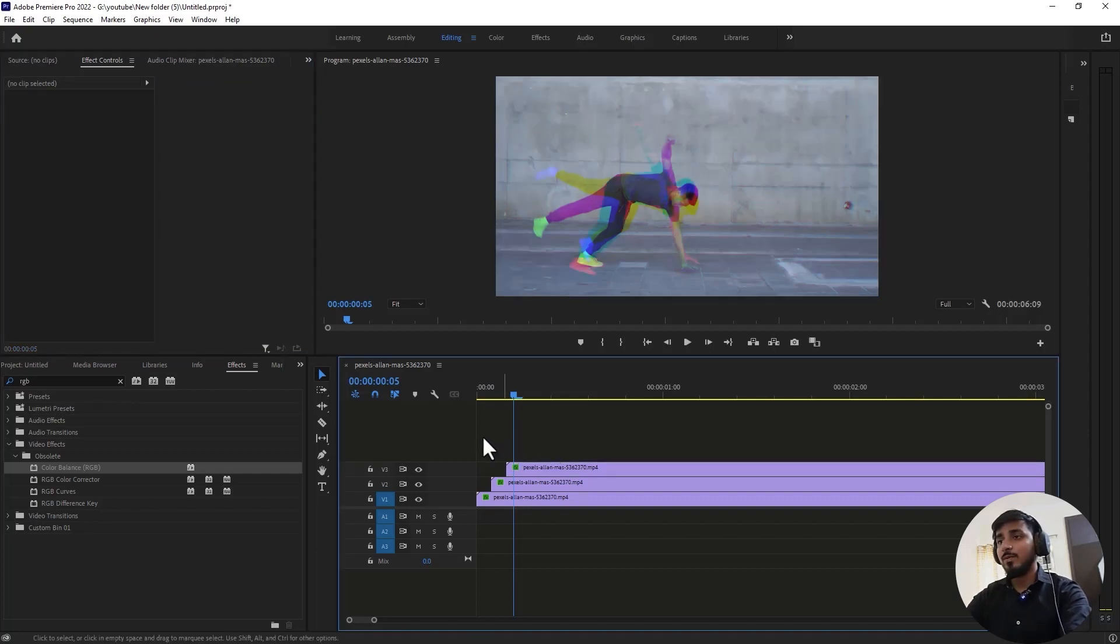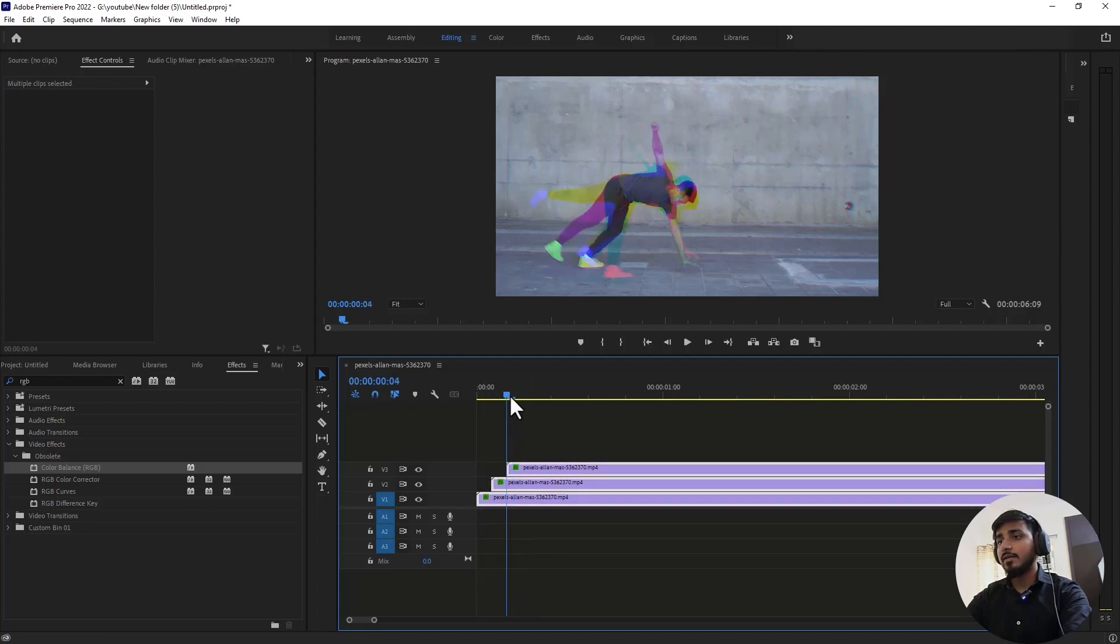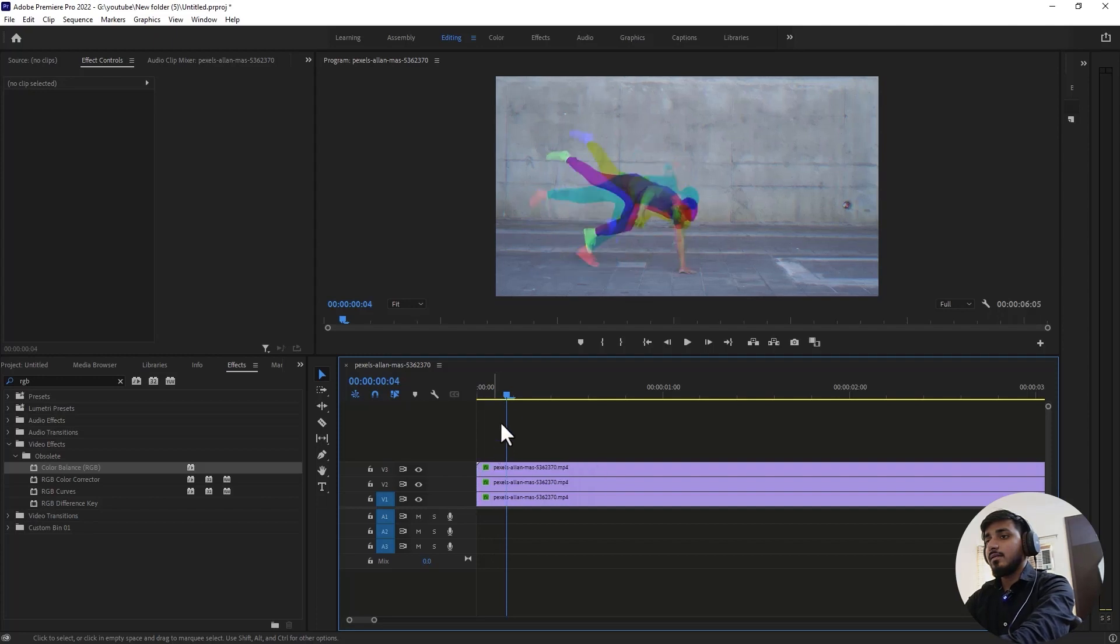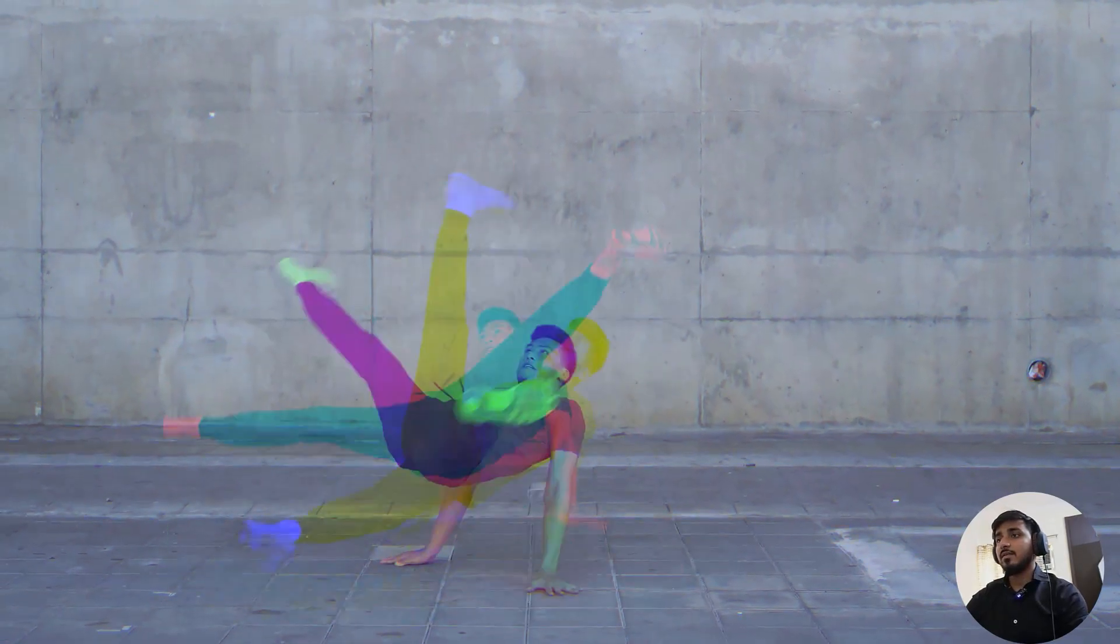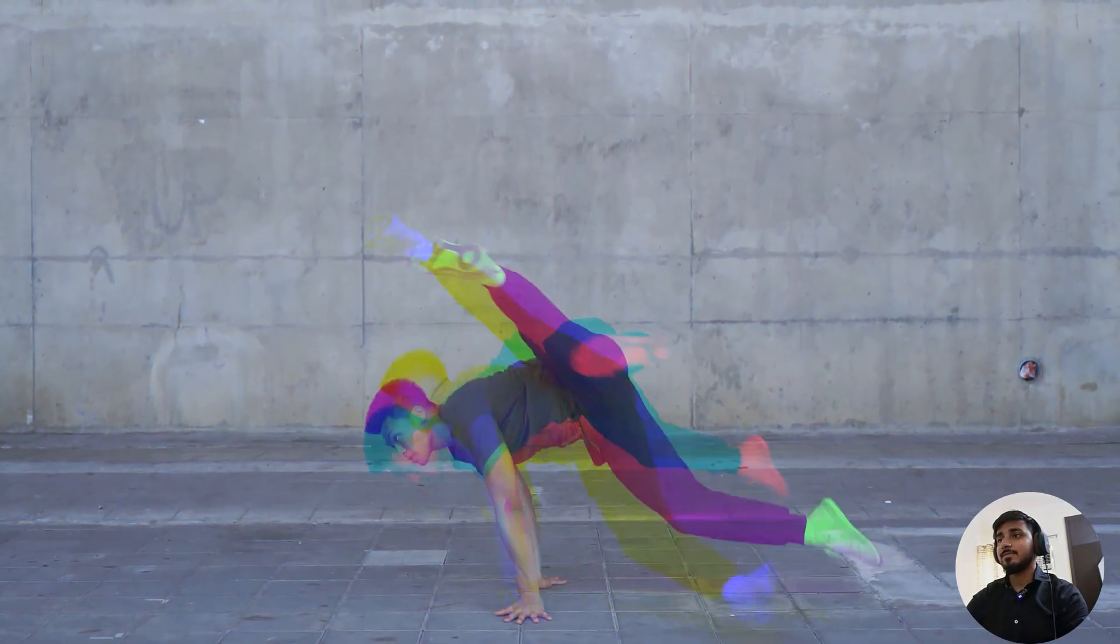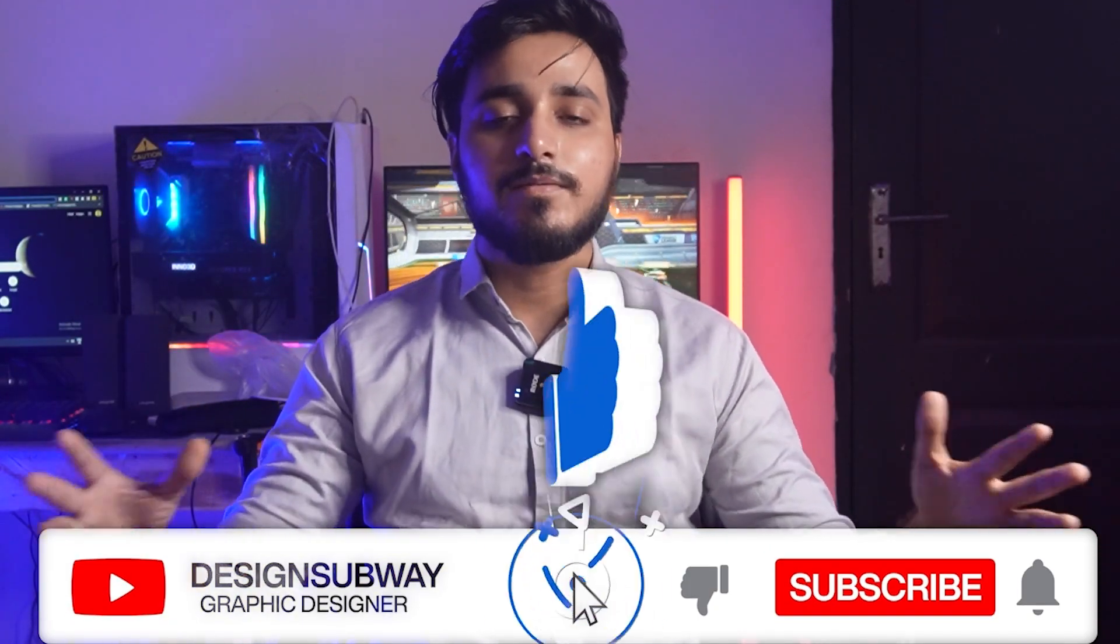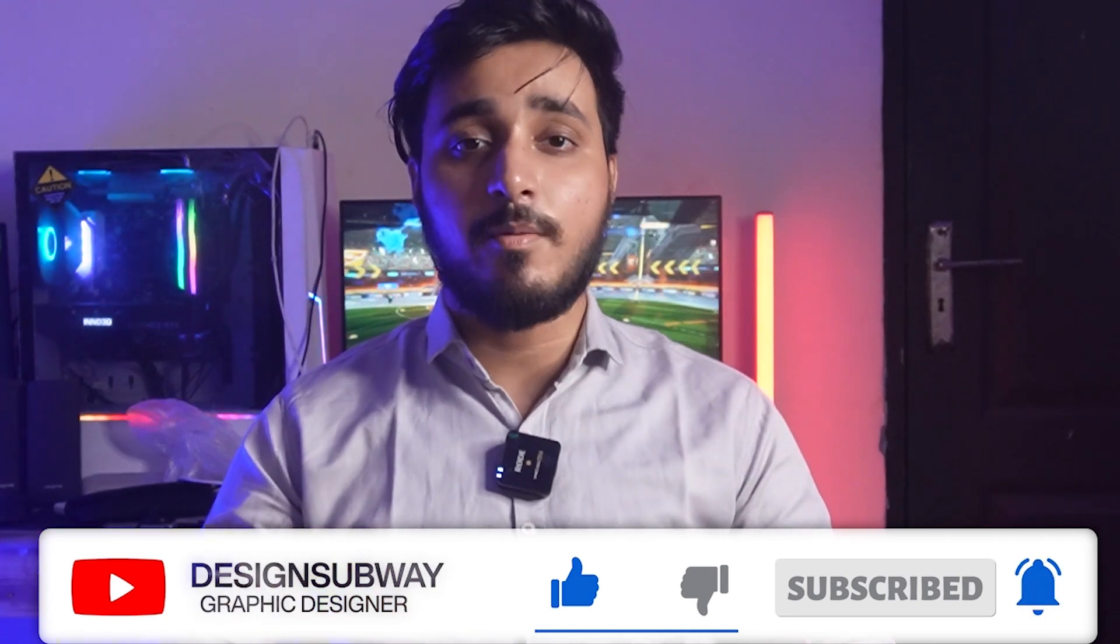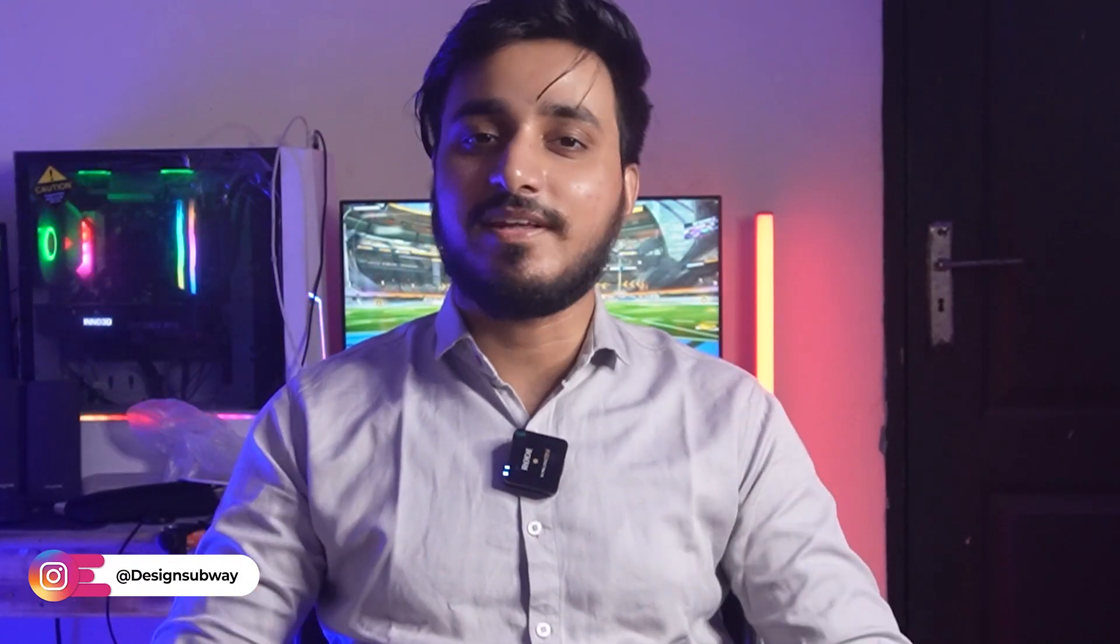Boom, you have this effect! Let's delete this extra part because we don't need it. Press Ctrl K to cut it. Simply, you have this awesome effect. Hope you like this video. If you want to see more videos like this, make sure to hit the subscribe button. You can share your suggestions and requests in the comment section. See you in the next one.